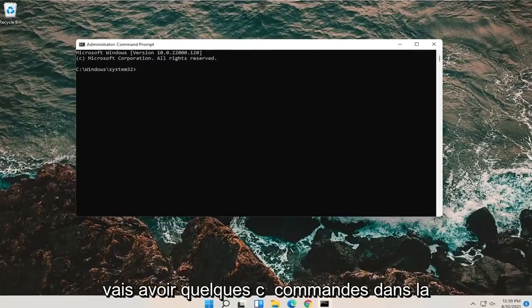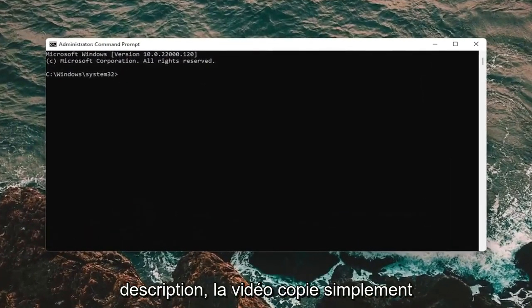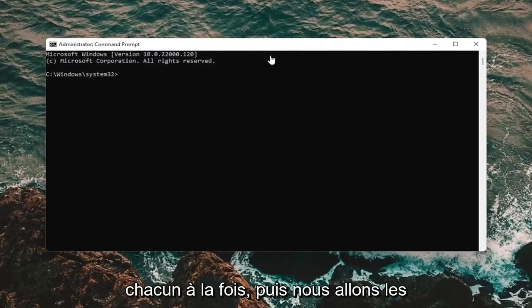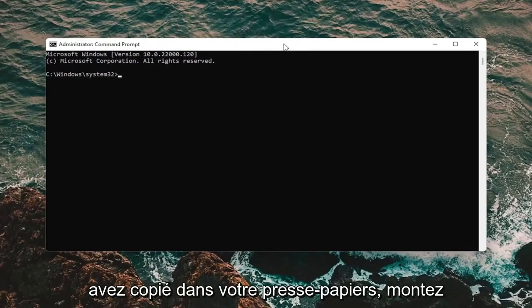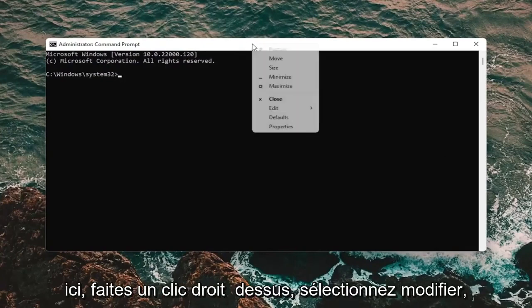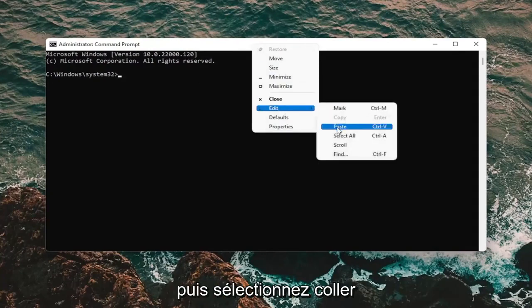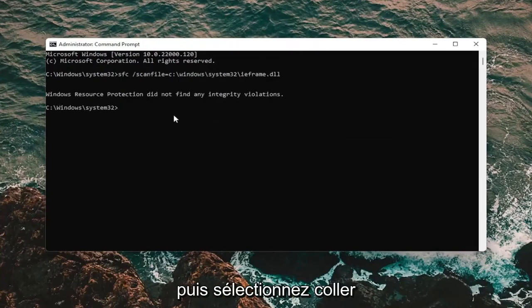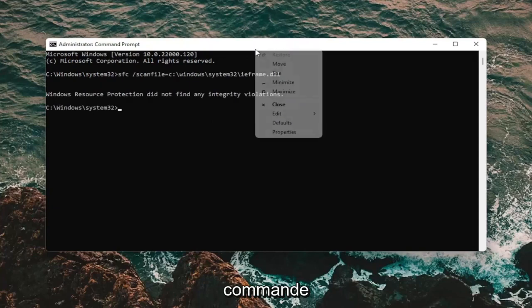Now I'm going to have a few commands in the description of the video. Just copy each one one at a time. And then we're going to paste them in one at a time. So once you have it copied to your clipboard, go up to the top bar of the command prompt window here. Right click on it. Select edit and then select paste.